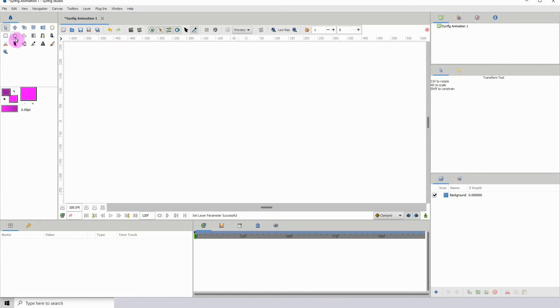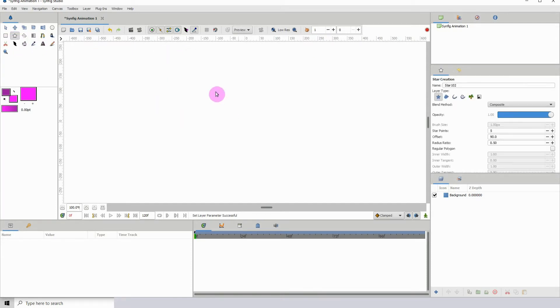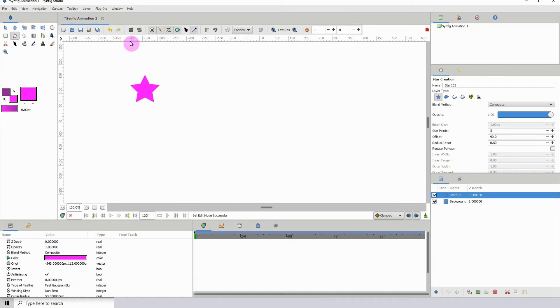I'm going to be using the star tool for this demonstration. So let me just go ahead and draw my star so we can have an object on the scene. This is the object that we'll be duplicating.